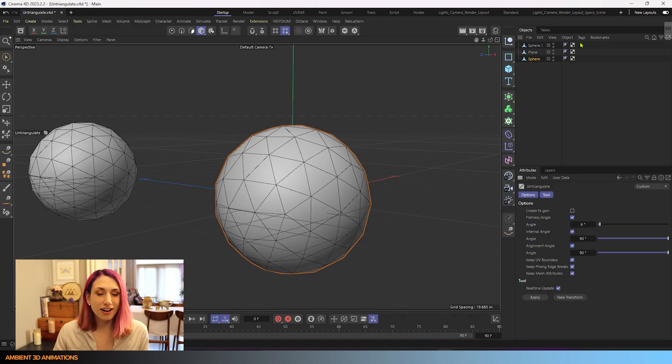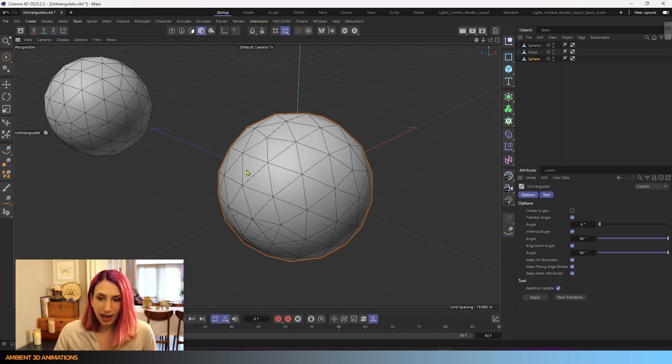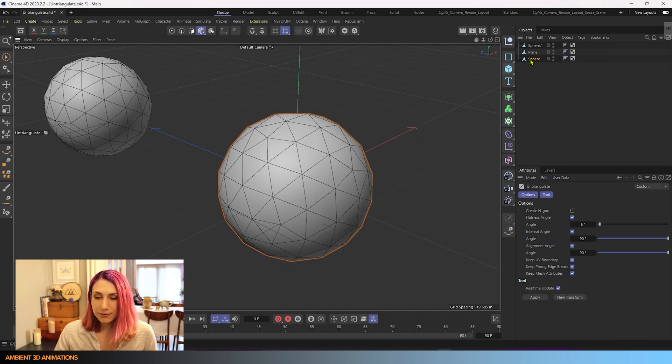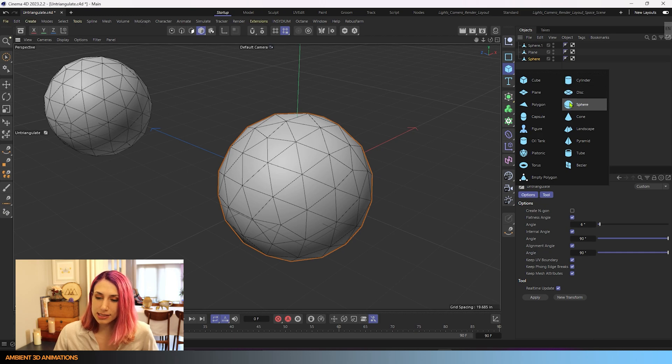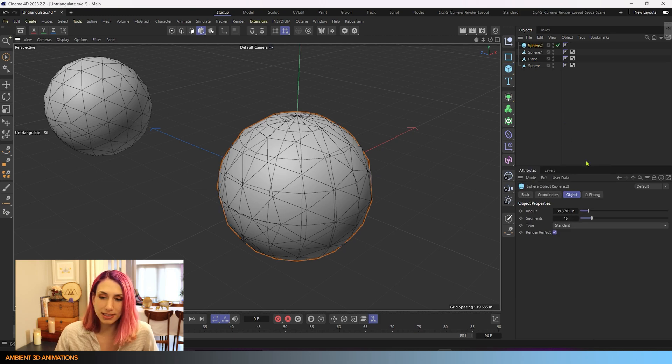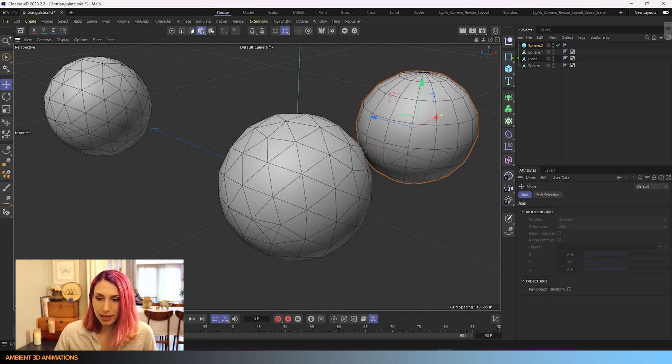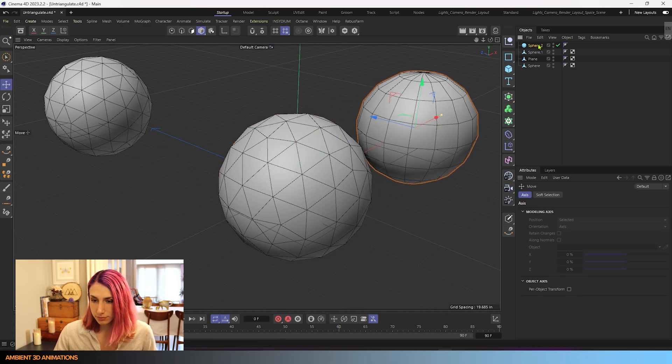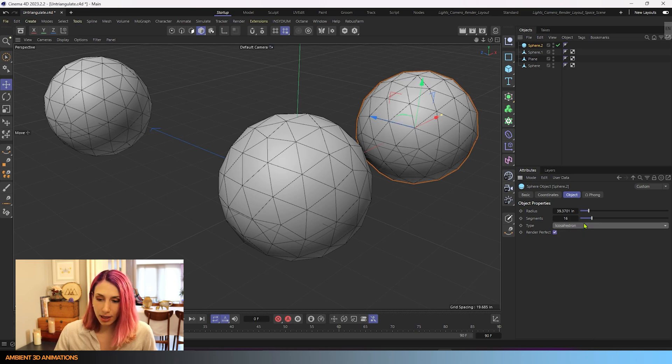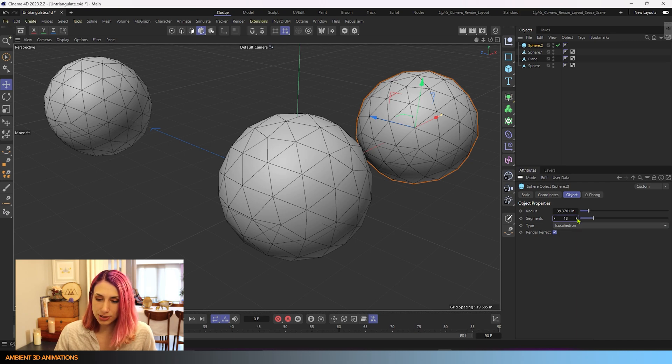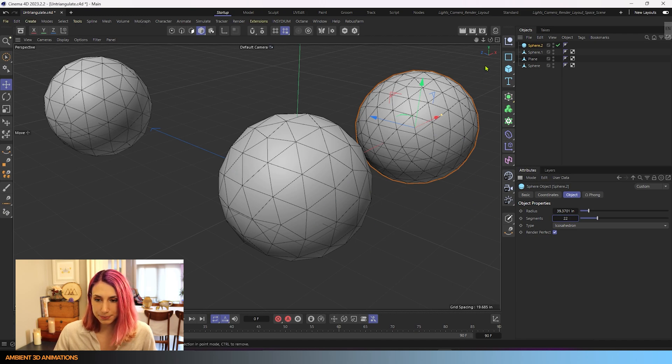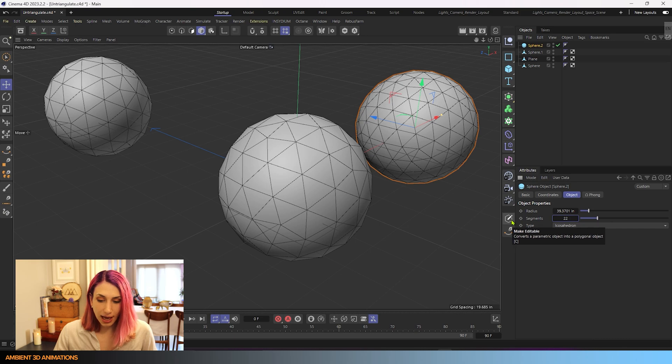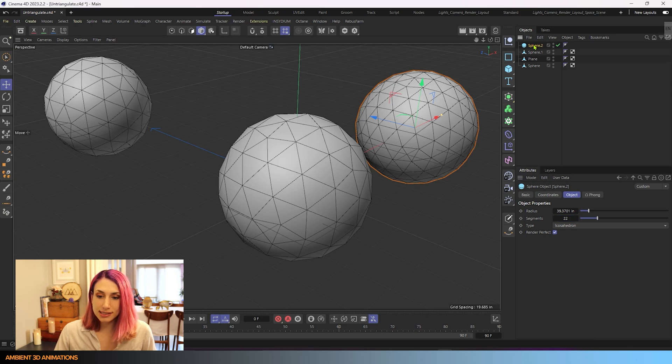So here we are inside of Cinema 4D. I have the sphere here. If you want to make your own sphere you can do that by holding down a click on this cube and you'll see your primitives are right here. We can drop in a sphere and adjust the number of segments of the sphere as well as change it to an icosahedron and it'll look more like mine. So if you adjust the segments here you'll see something a little bit closer to mine. And then you can hit the make editable button or the hotkey for that is C and that is how you can get something similar to what I have on my screen.